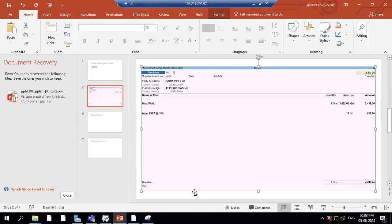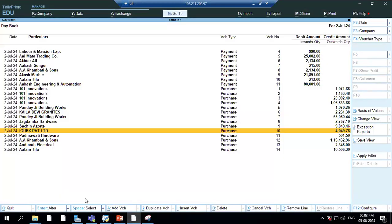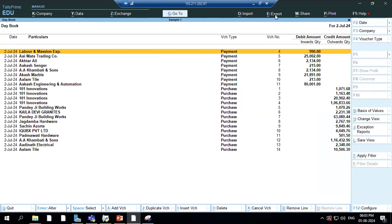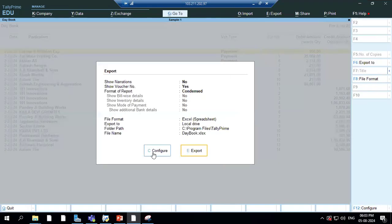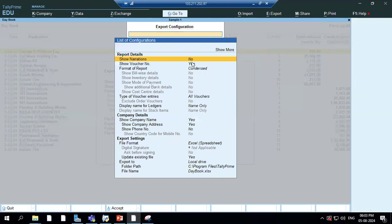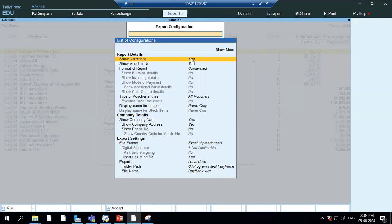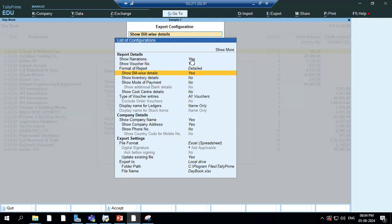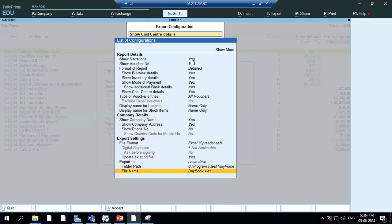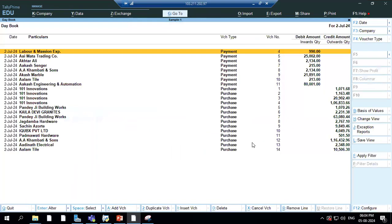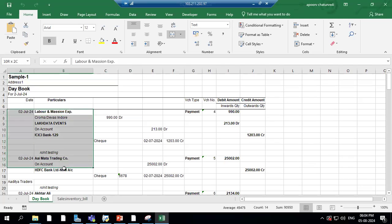So the 18 percent entry 3432 is in Tally right now. I go to my daybook — what everyone typically does is export it in Excel. I go to configure, show narration yes, then export. It has now been exported to the daybook, and it's gone to Excel. This is the format in which Tally will export.